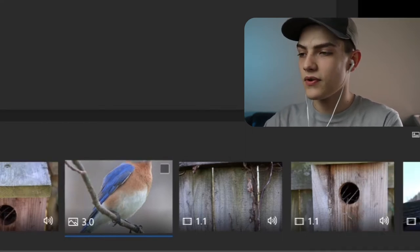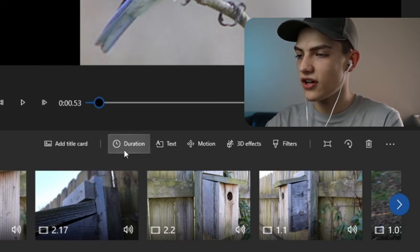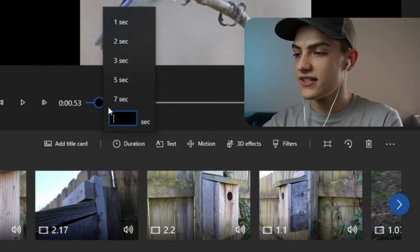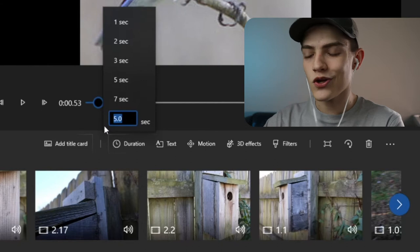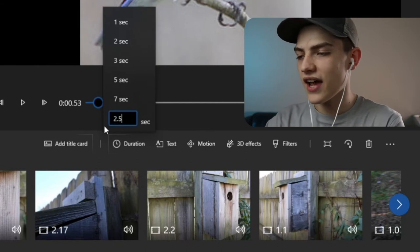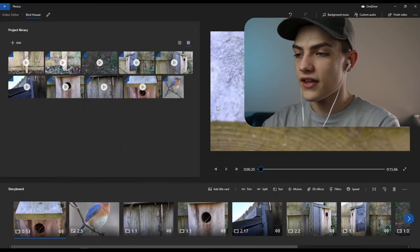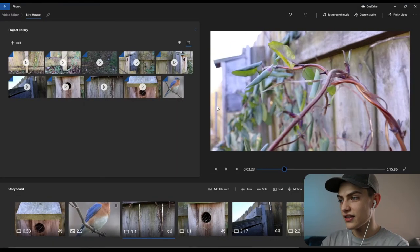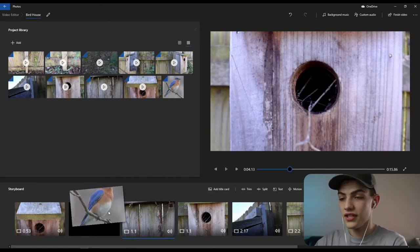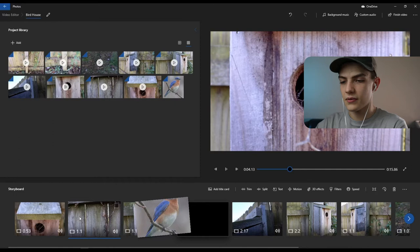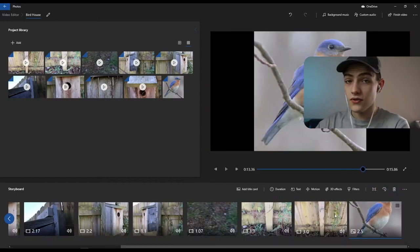If you select a clip that's an image, you can change its duration by pressing duration. Instead of three seconds, you can set it to five seconds or type in your own — like 2.5 seconds. You can also click and hold a clip and drag it left or right to drop it anywhere in the timeline.